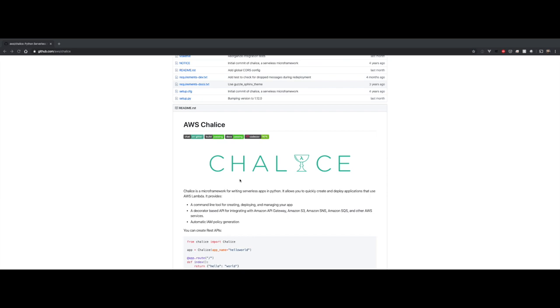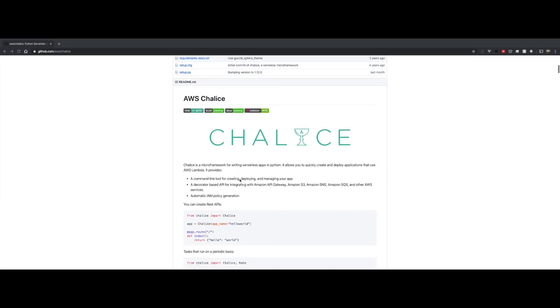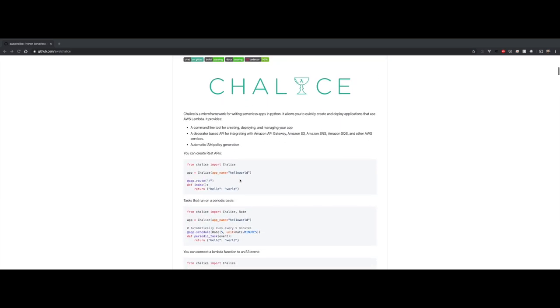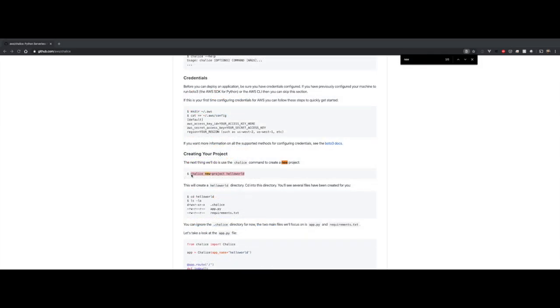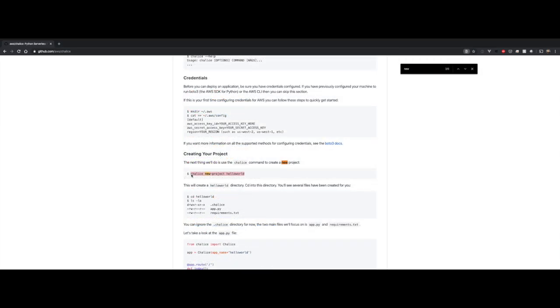To work with Chalice you need Python, pip, and AWS CLI to be installed locally to handle deployment and everything. I have those installed, so please check the installation documentation yourself.